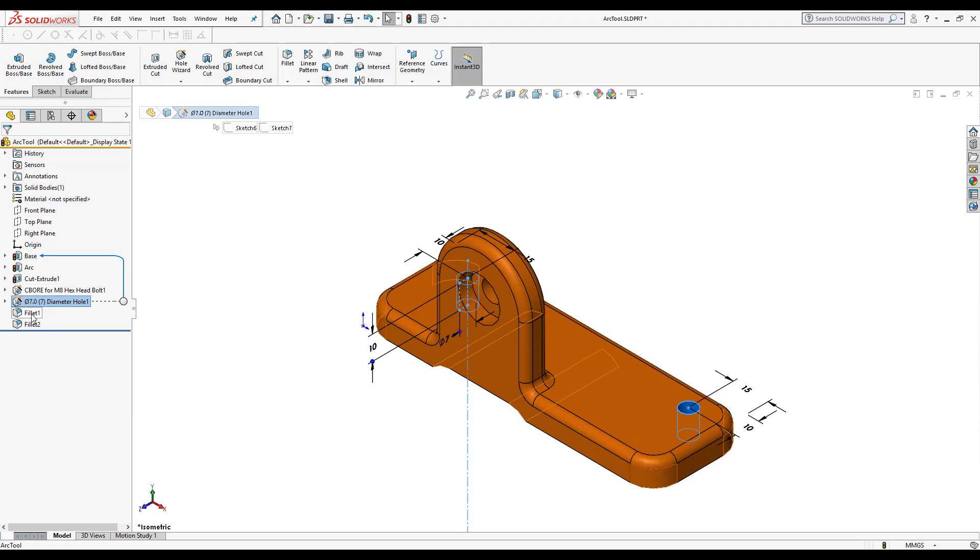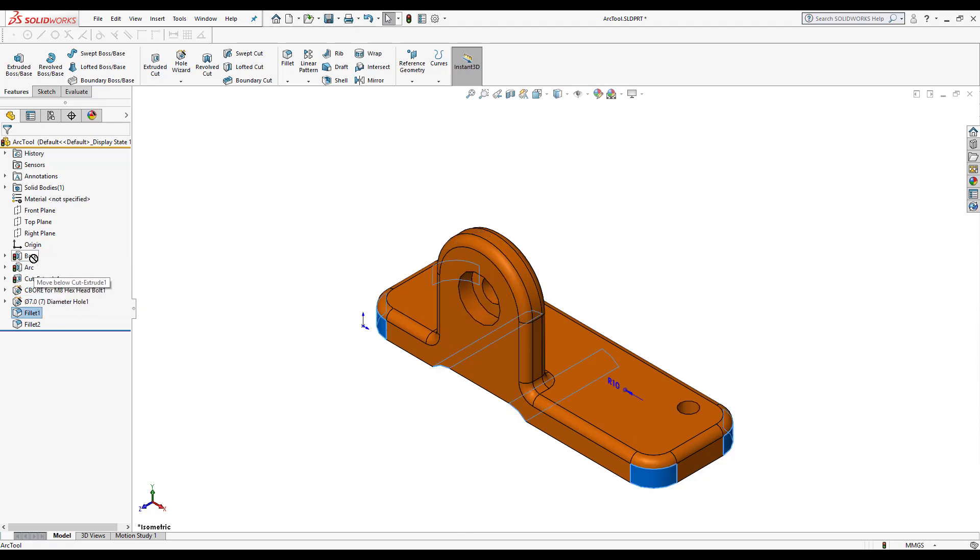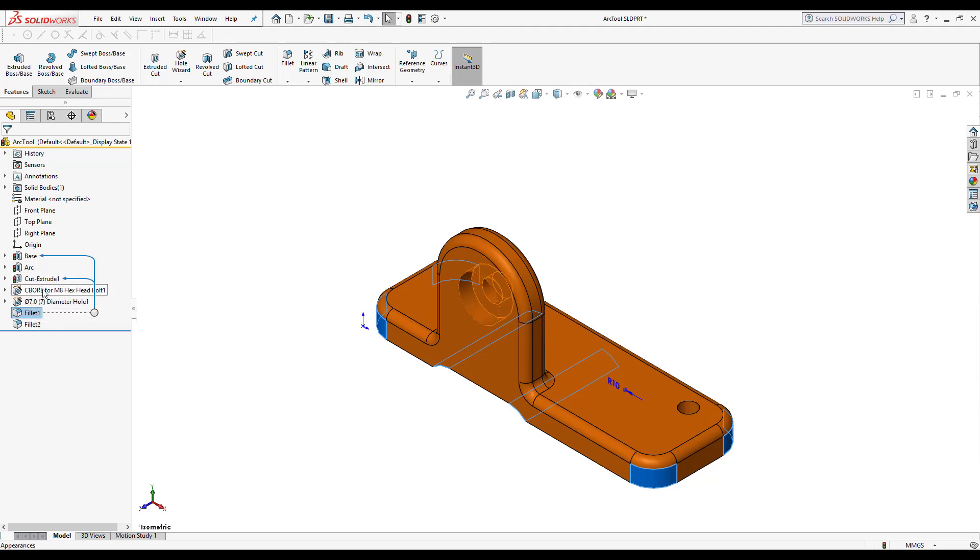Once I get to a certain part I can't go there anymore because that's its parent. So the rule is that it cannot pass the cut extrude because it's its parent.